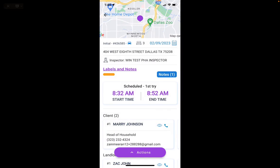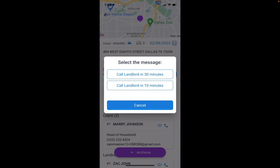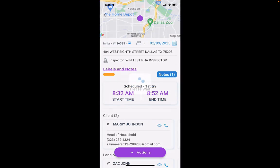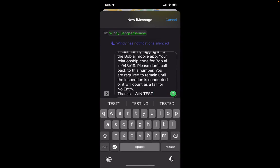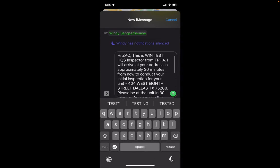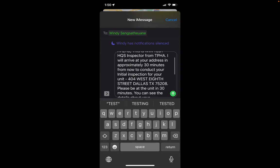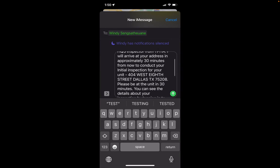I click done and add that, and now I've got a date and timestamp of when that was completed. I can also click on the actions button and send an SMS — I can call the landlord or send a text message, for example: 'Hey Zach, I'll arrive at your address in approximately 30 minutes.'